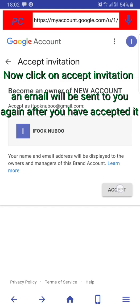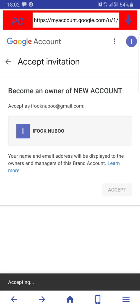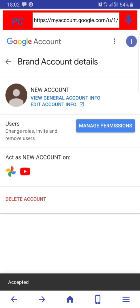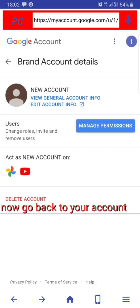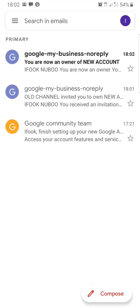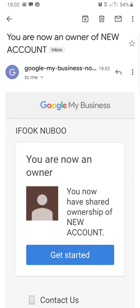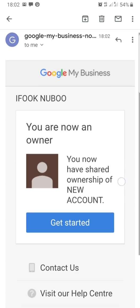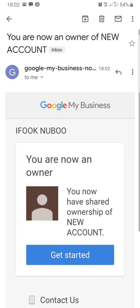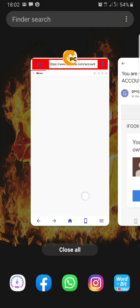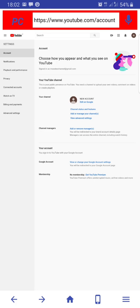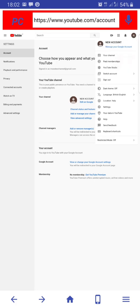After you have done that, go back to YouTube. Click your profile, click switch account.